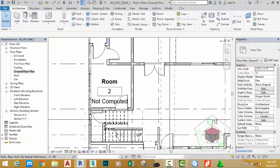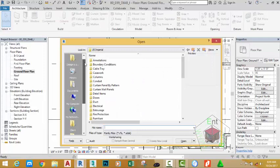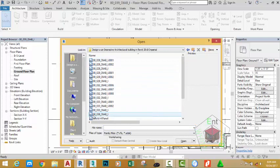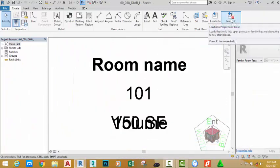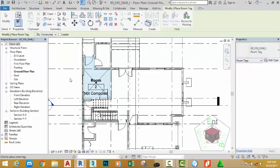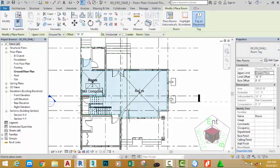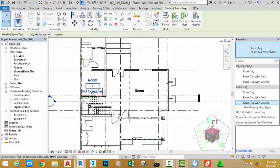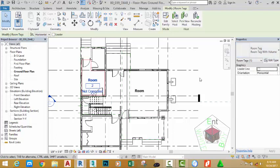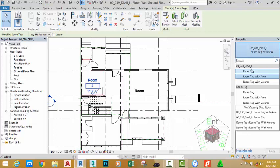To use a custom room tag, you can download it from the website or continue with the one that comes with the project. Click the file tab, open family, and navigate to the folder where you saved the project files. Select the file 00_038_BIAB_I — you can also download this file from the website. Click open, then click load and close to return to the project. The room tag is automatically loaded. Go to the architecture tab, select the room command, click to place, then click the modify button. Select the room tag, click the down arrow, and select the custom tag just loaded.